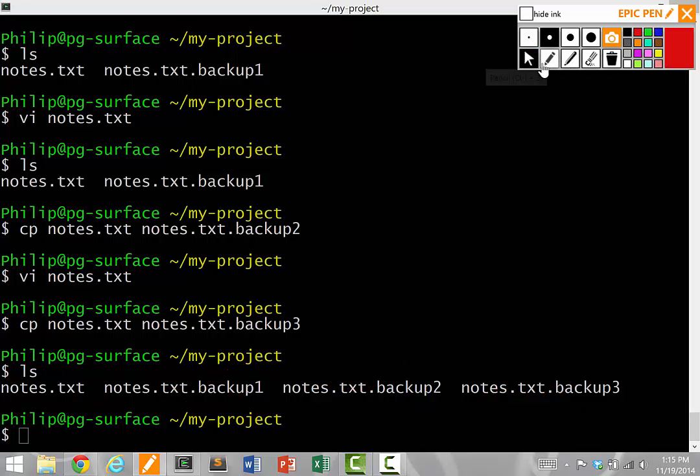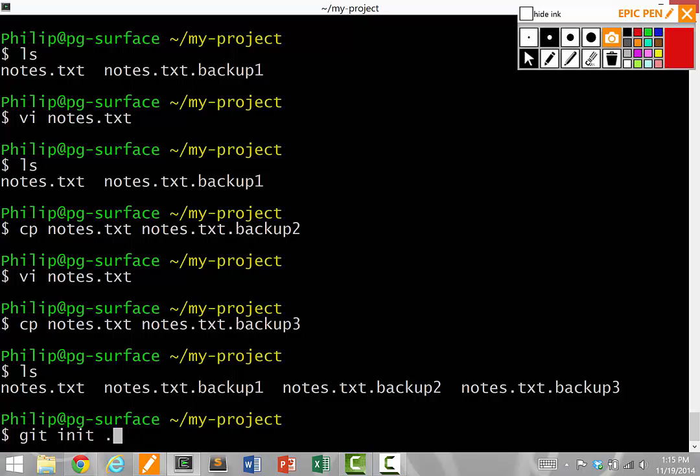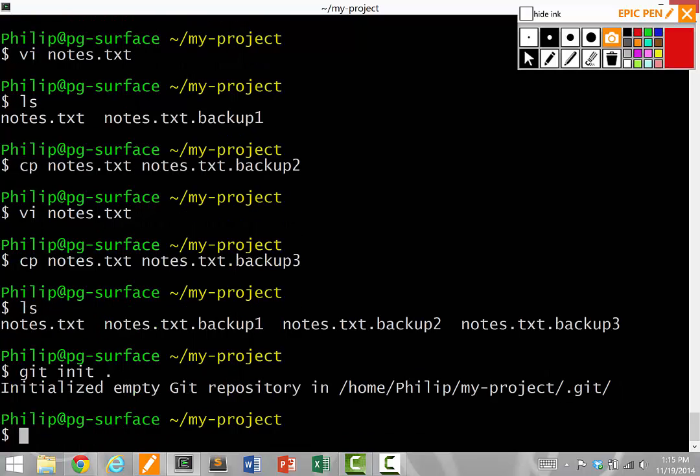So to start using Git, we're going to run a command called git init dot. This initializes a new empty Git repository in dot, which is our current directory. If that runs correctly, it'll save this message.